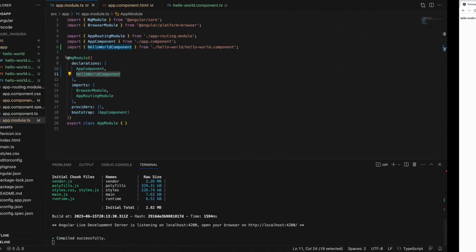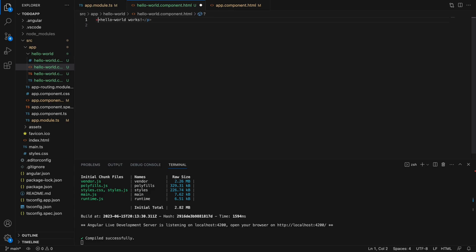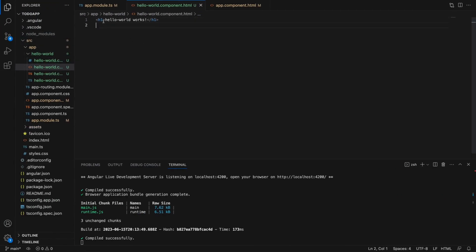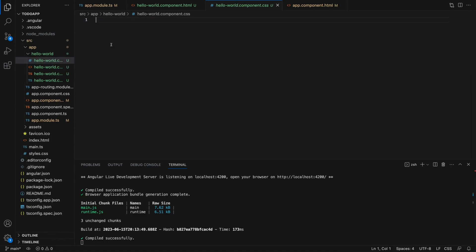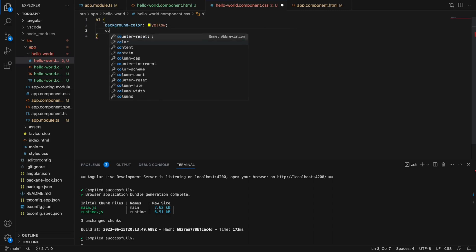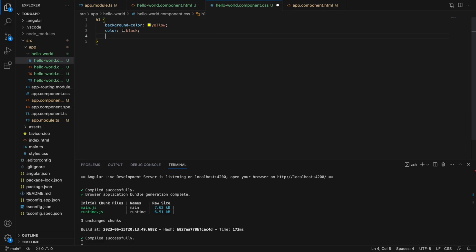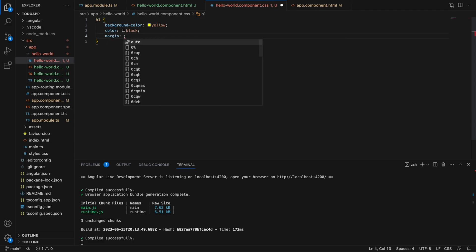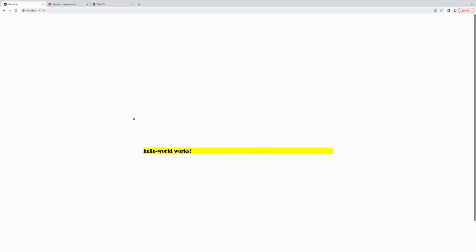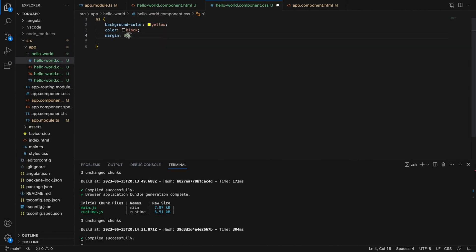Let's run the application — you can now see the text from the component. Let's change the tag from p to h1 and then go to the CSS file to add some styling. I'm going to give it a background color.